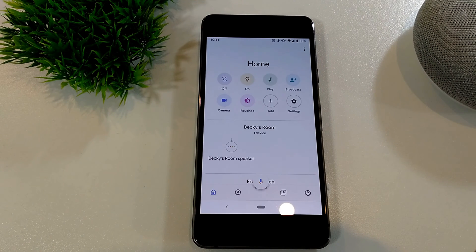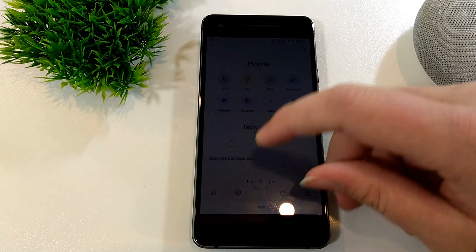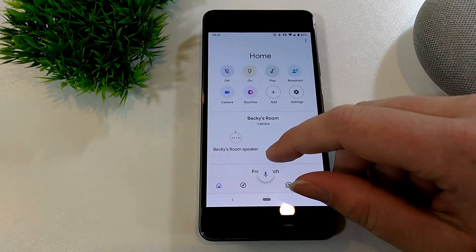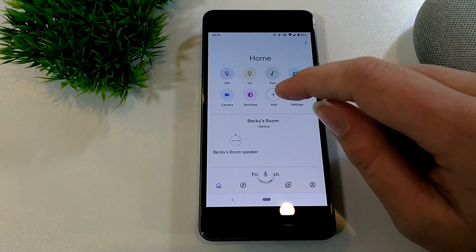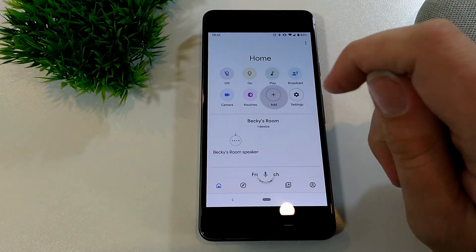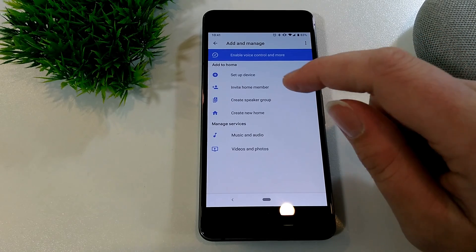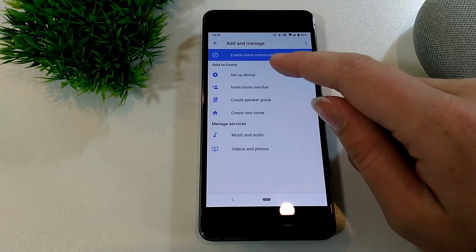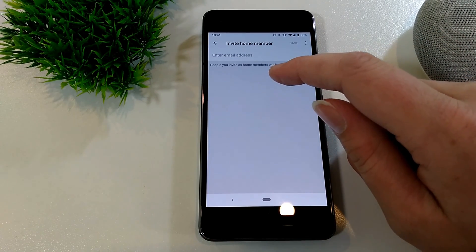First of all, you'll need to go onto your phone, because you're the one that set the Google Home up originally. Once you've opened up the Google Home app, just tap Add. Once you've tapped Add, you'll see in this list: Invite Home Members. You can tap that.